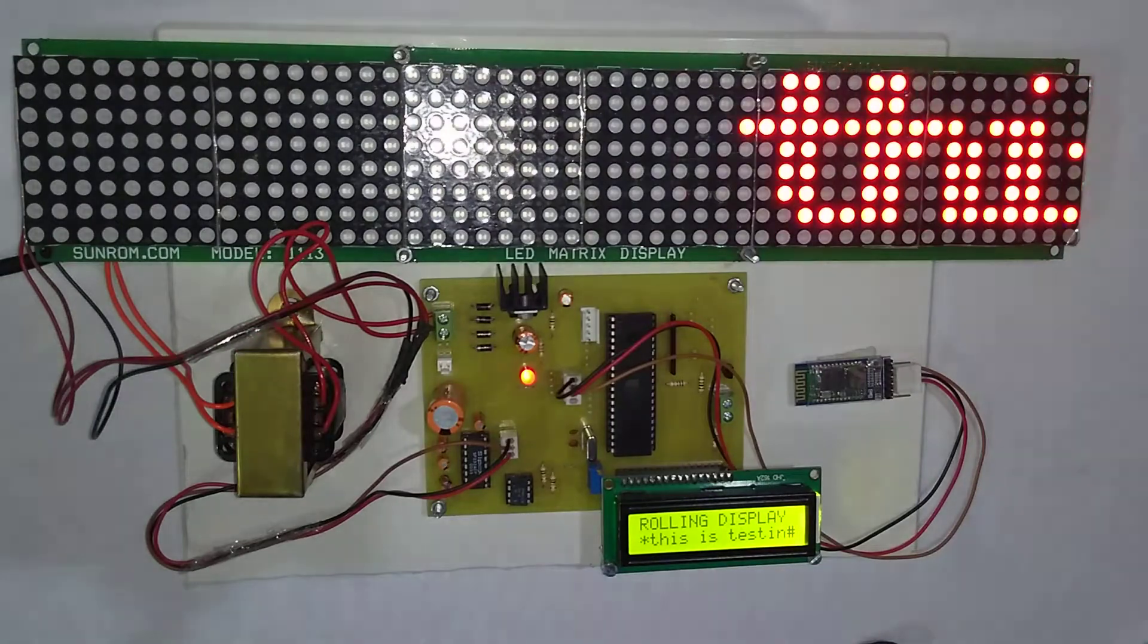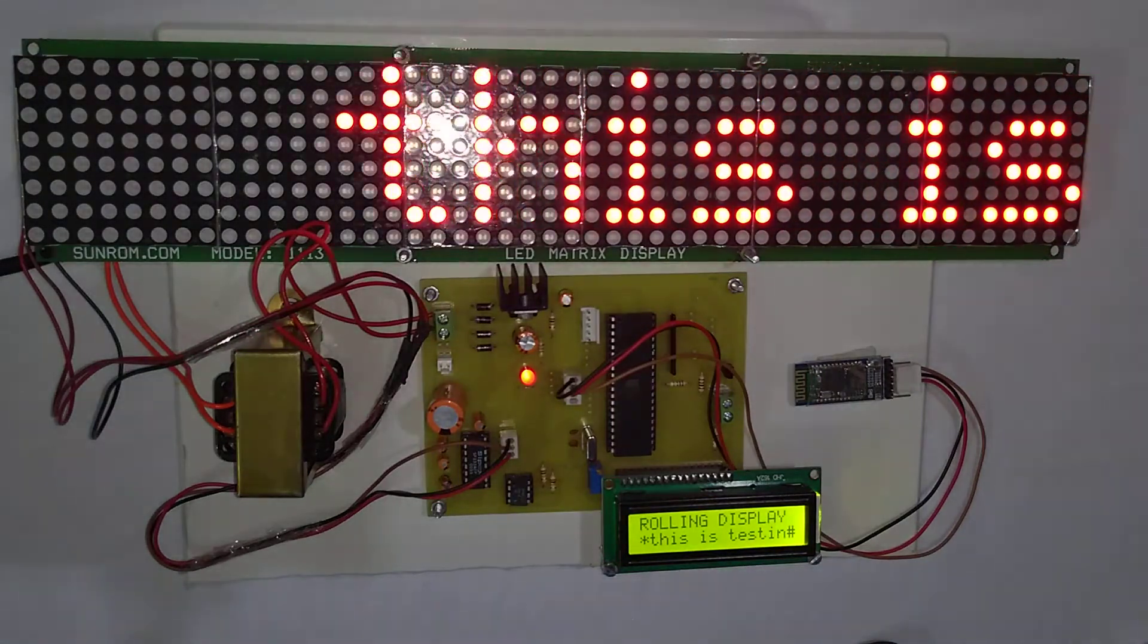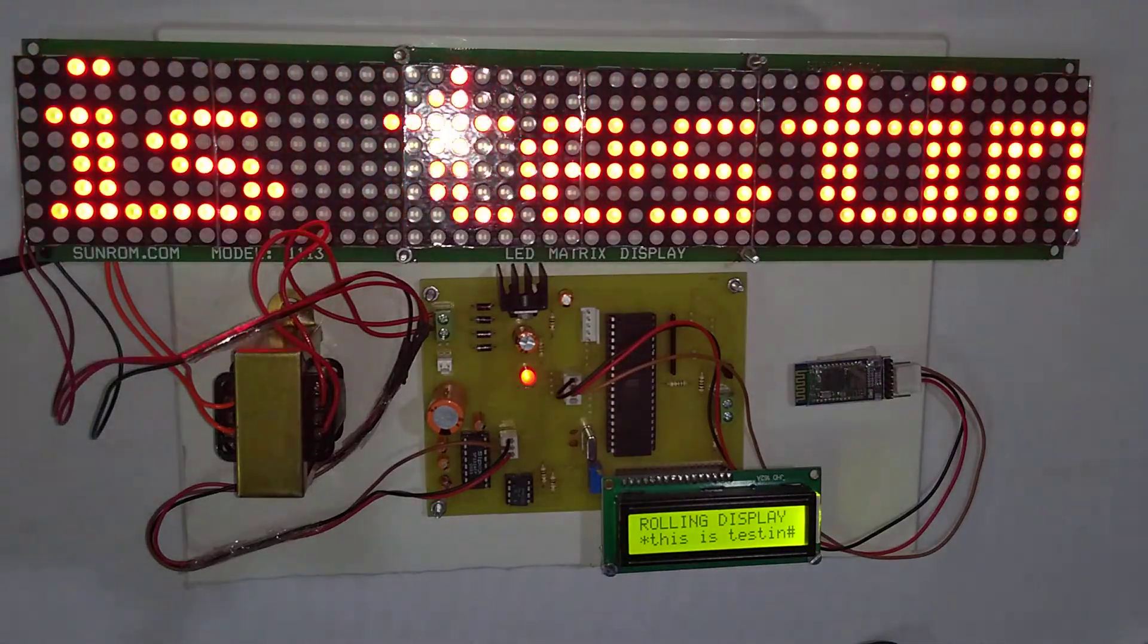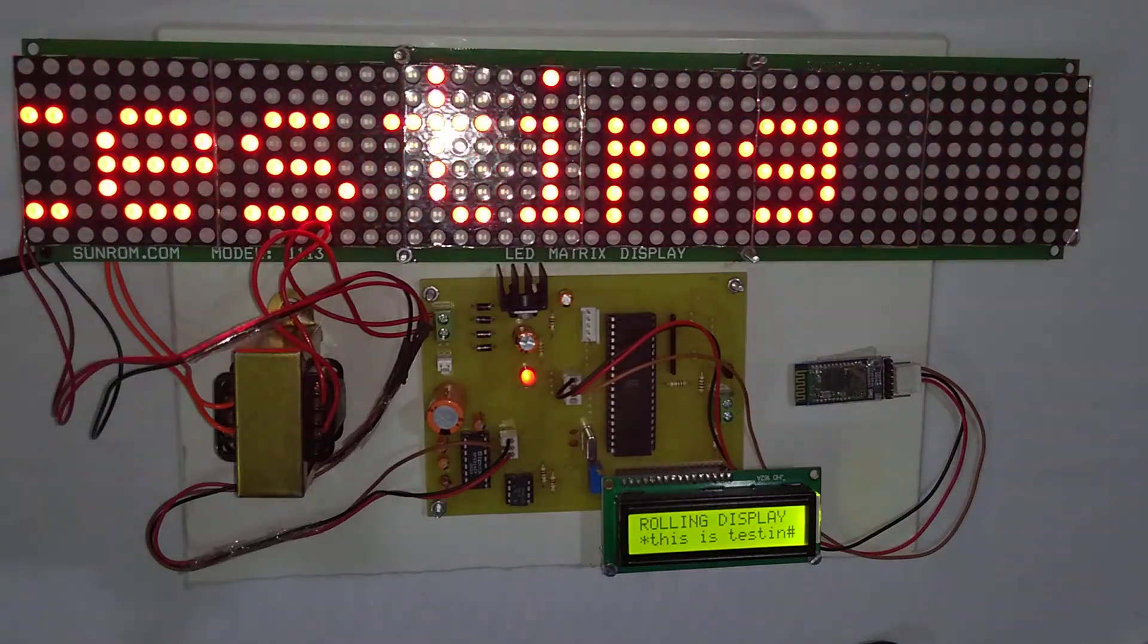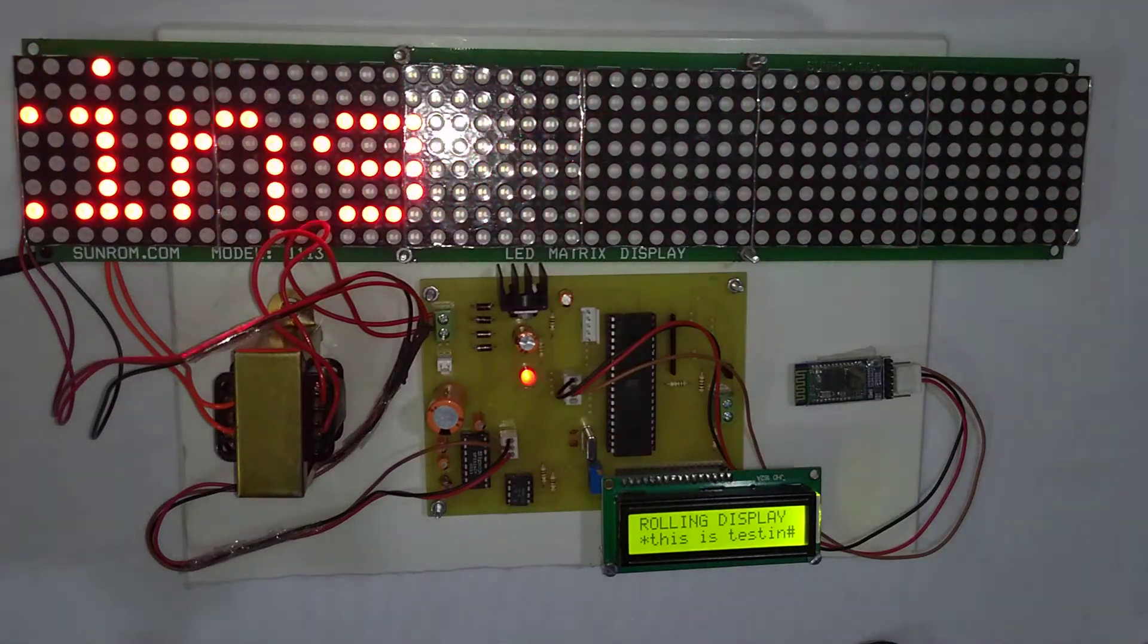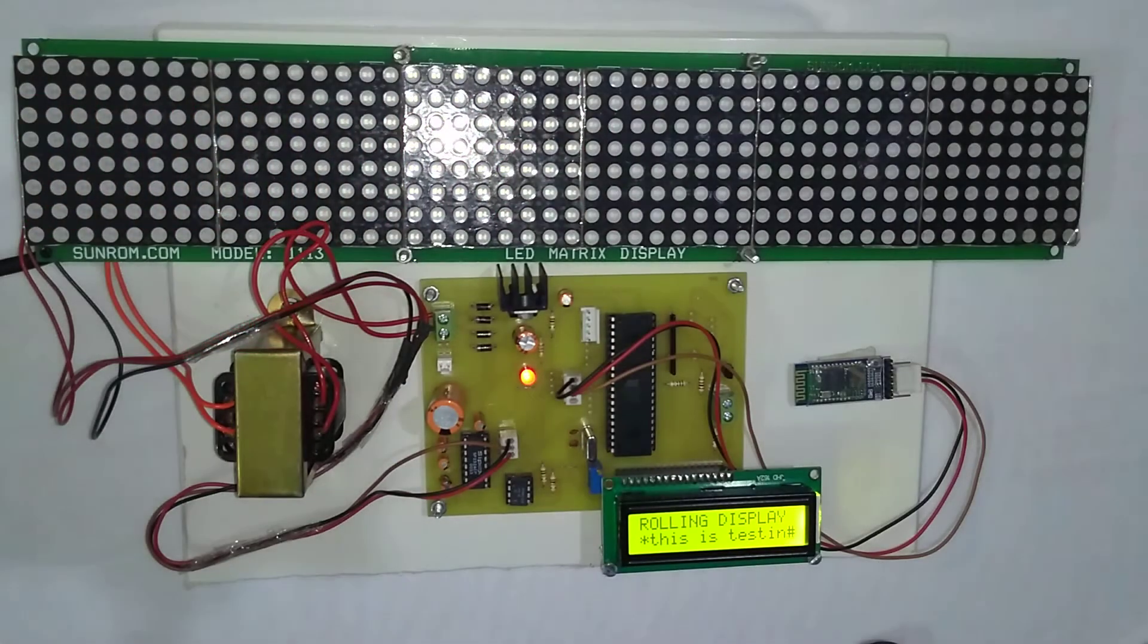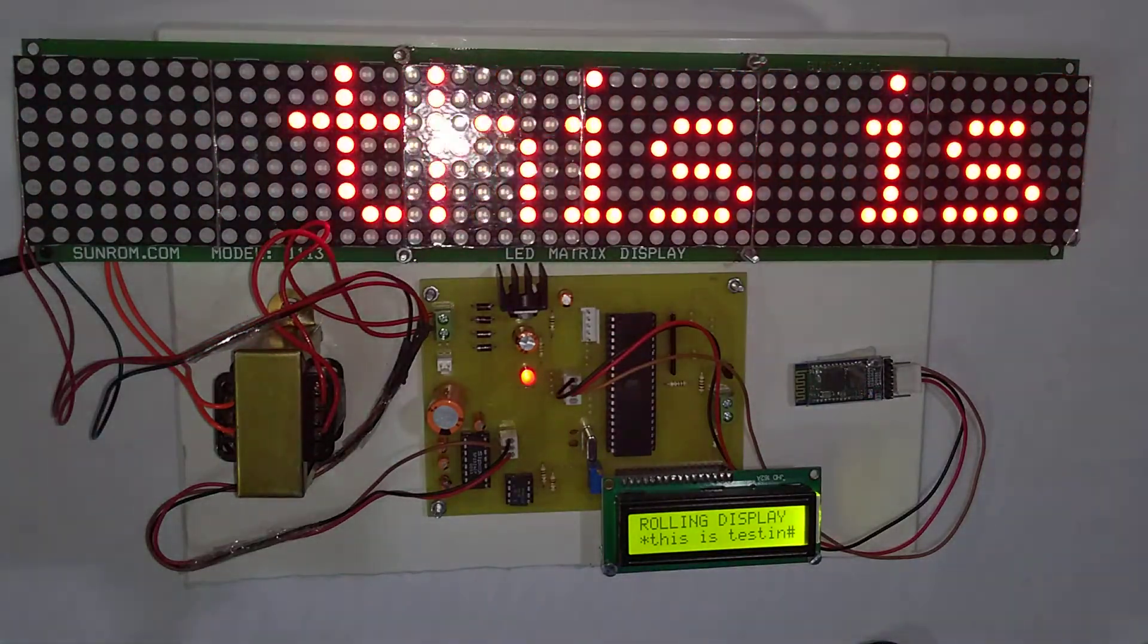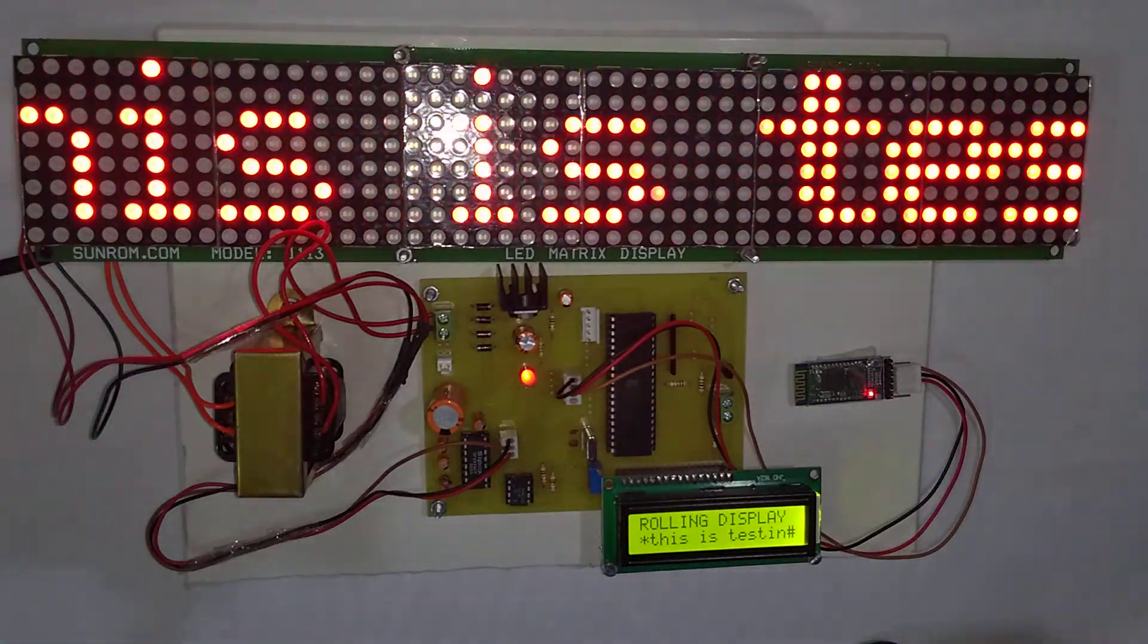That's all about the project, voice controlled wireless electronic notice board using Android. Thank you.